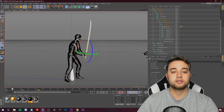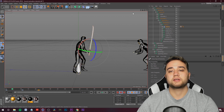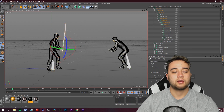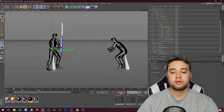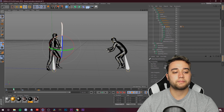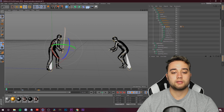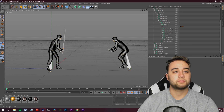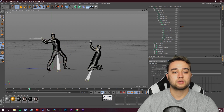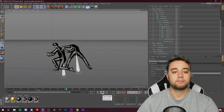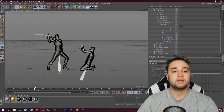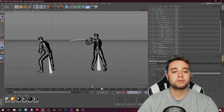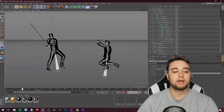That looks pretty good for the perspective we have. Turn off Auto Keying so nothing gets messed up, and play that through. Now we can move on to the next katana in this guy's hand.